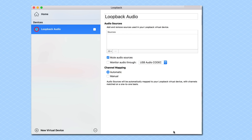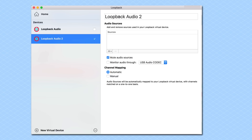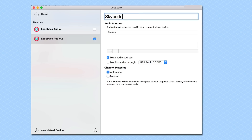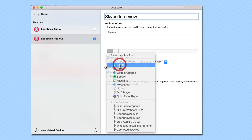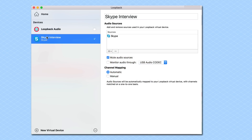I'm inside the Loopback app right now. There's already a virtual audio device here called Loopback Audio, but I'm going to create a new virtual device just to show you how this works. I'm going to click the plus button and name this "Skype interview." Then I'm going to add a source — that's going to be the Skype application. Now you can see that virtual audio device has been created, called Skype interview, with the source set to the Skype app. I'm going to unmute that, and that's all I need to do in Loopback.